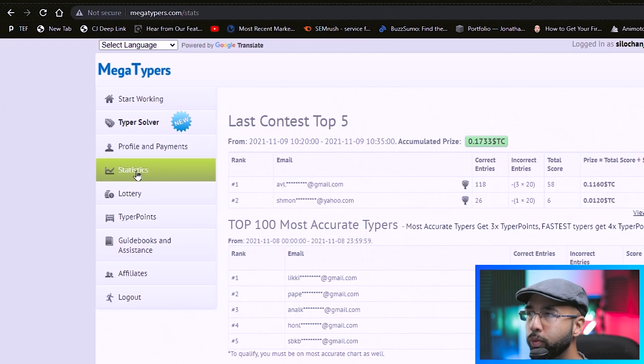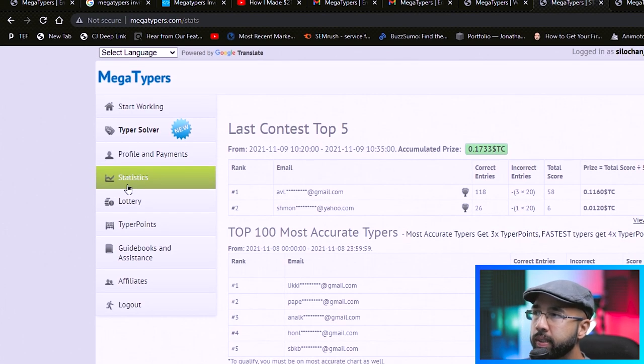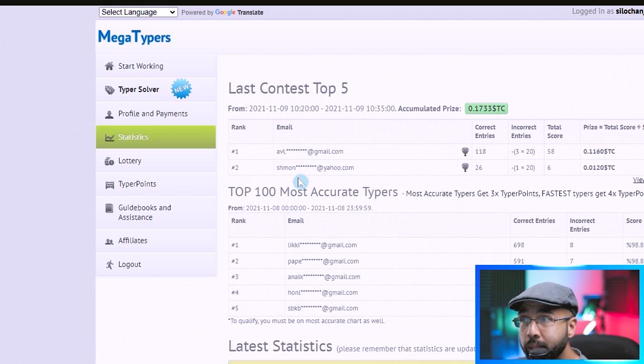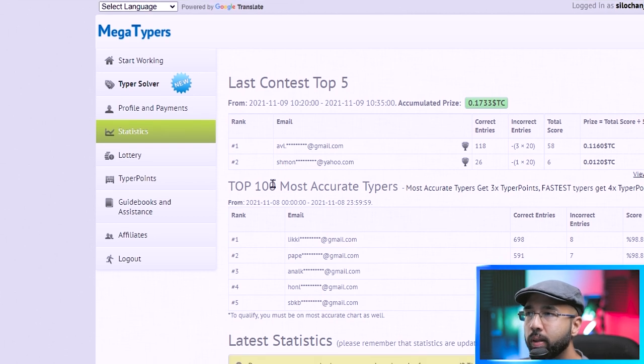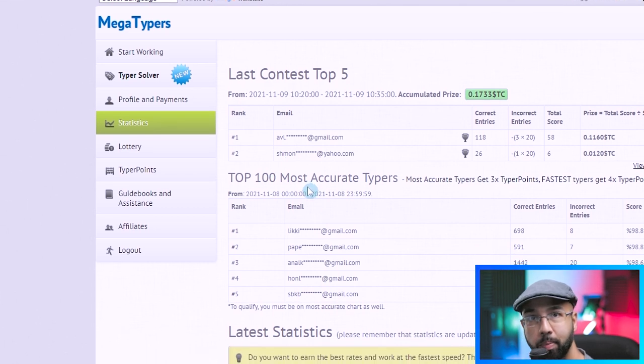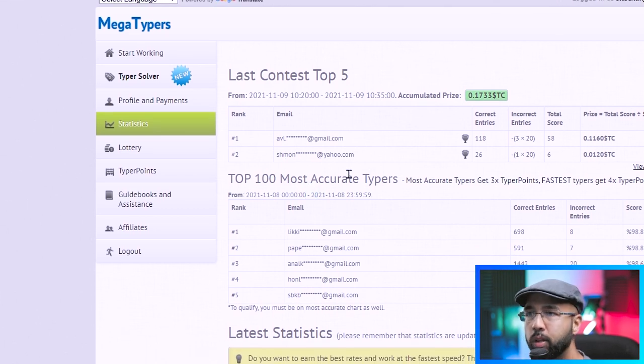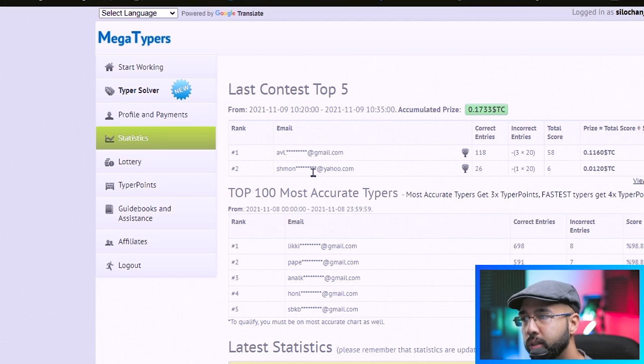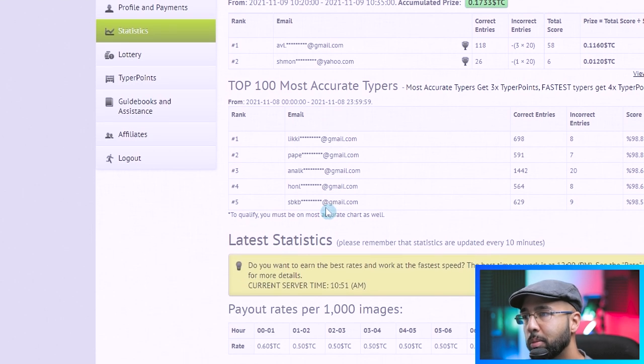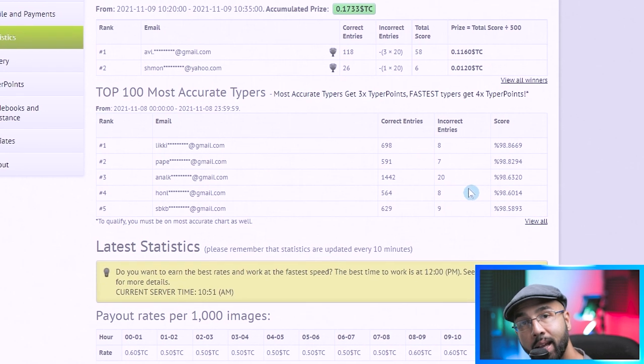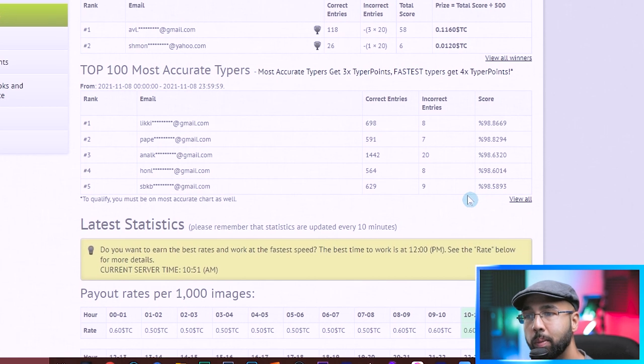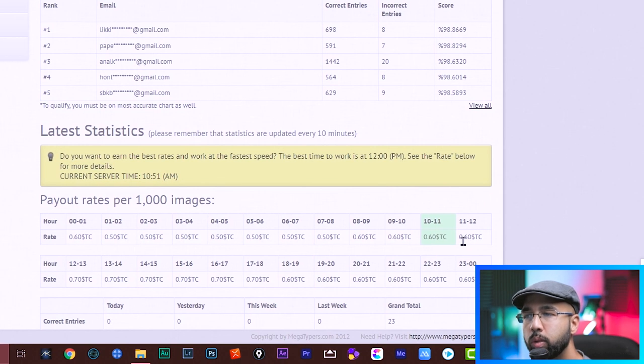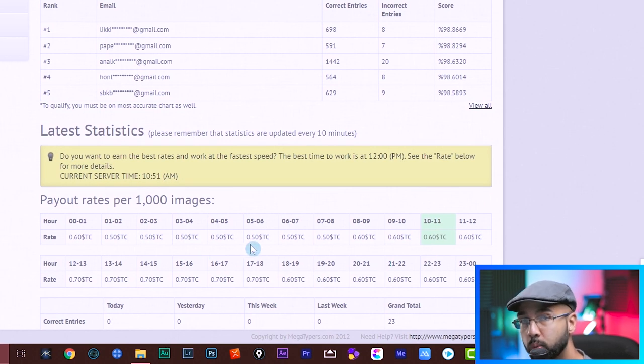You can also feel free to check out the statistics tab here. I don't know how valuable this will be to you, but this is if you're really interested in the contest part of it. You can see who's ranking first through number five, how accurate the entries are and how much they're possibly earning. So it gives you an idea as to what you could do as well.